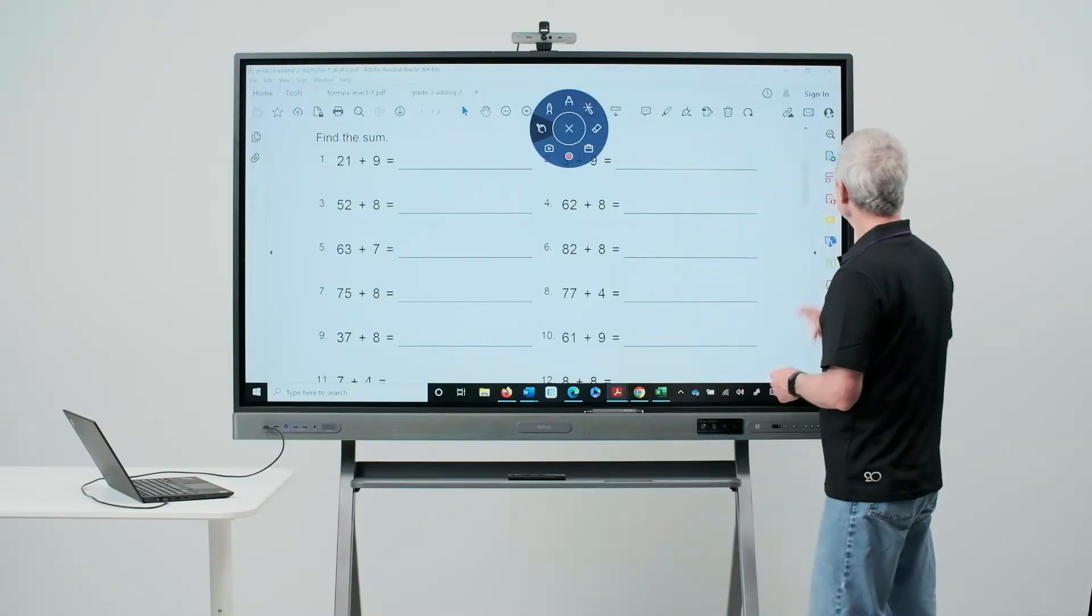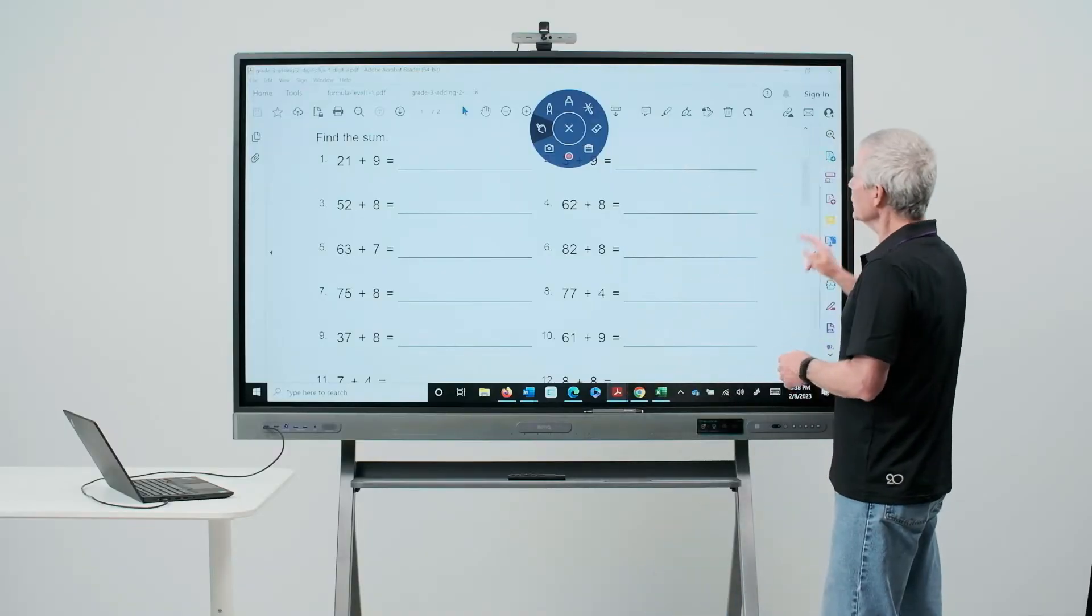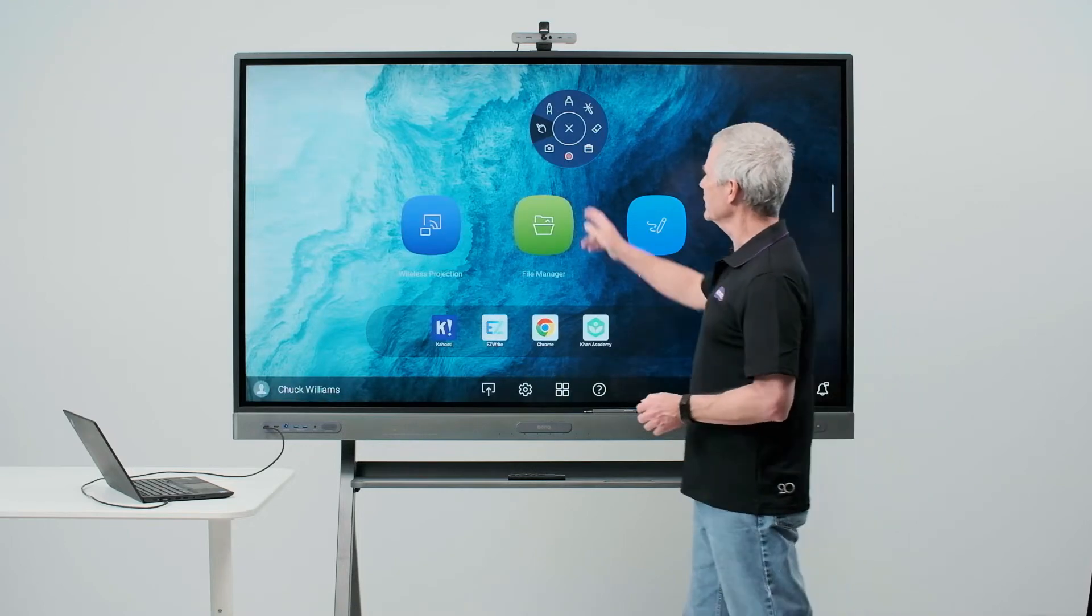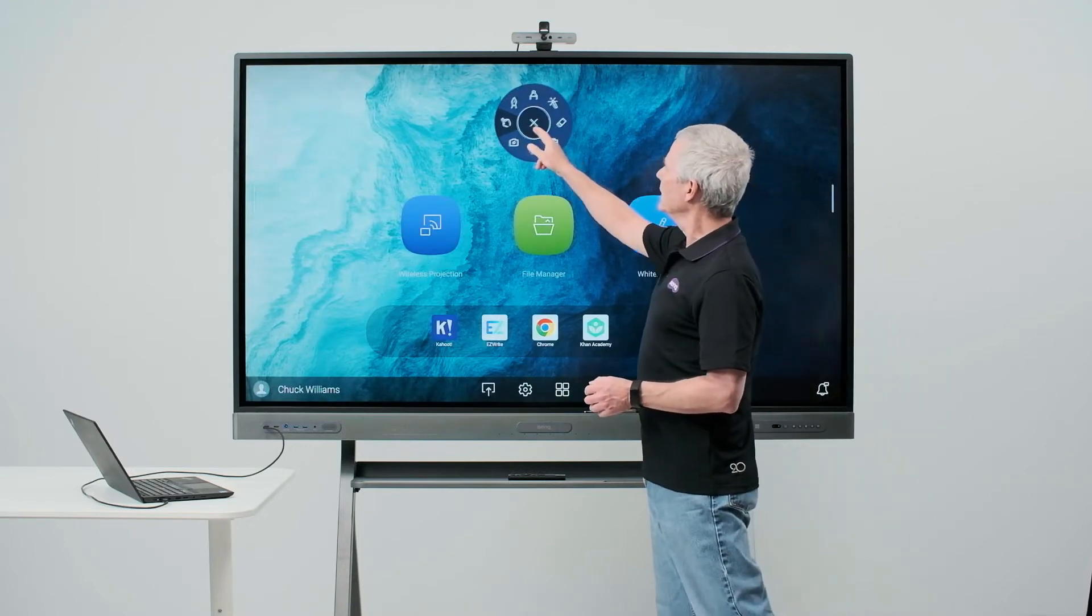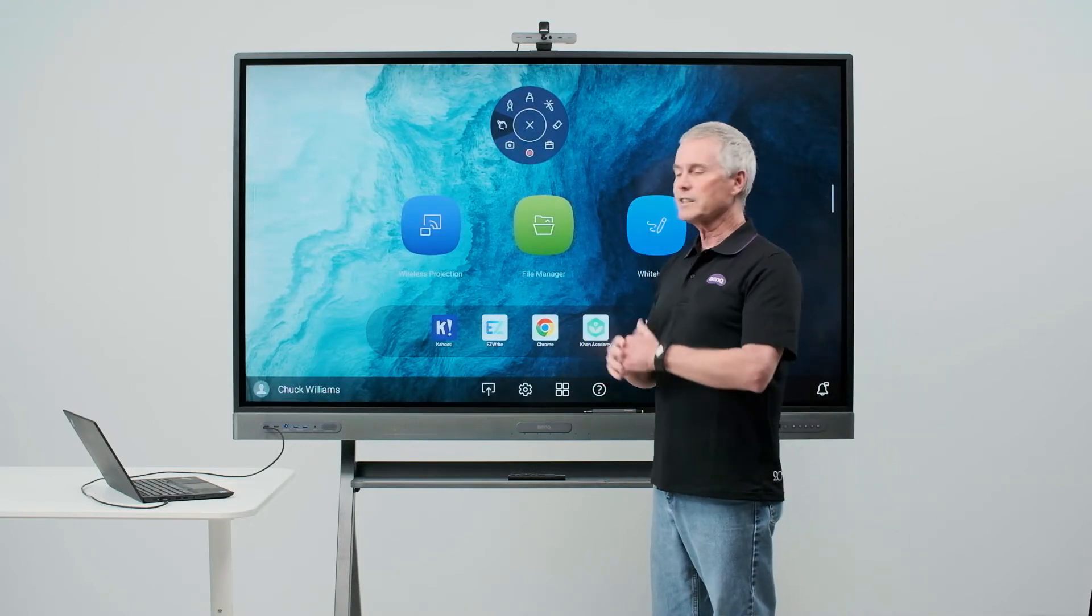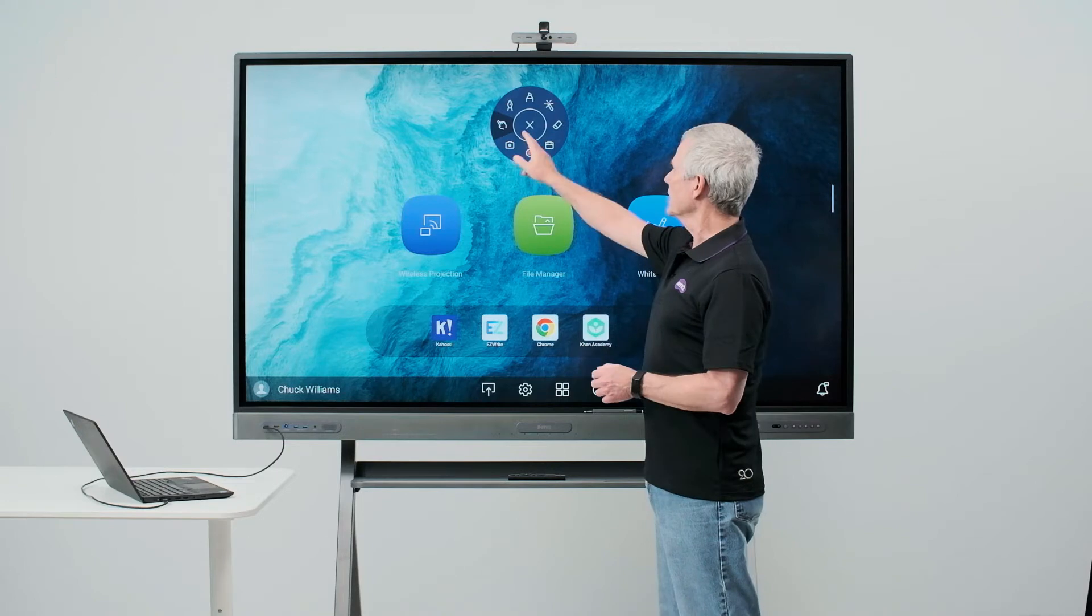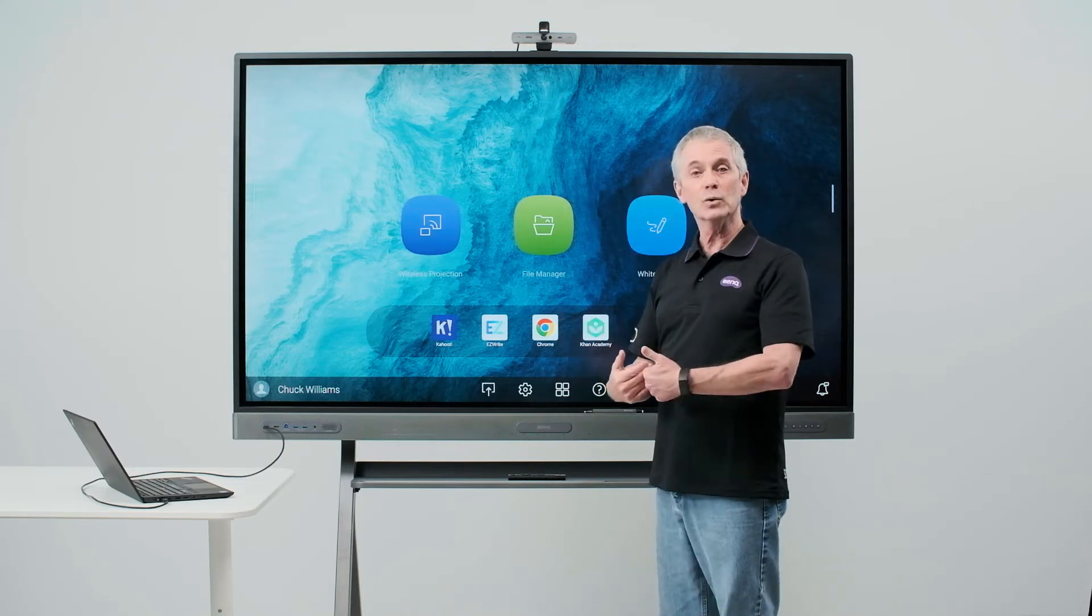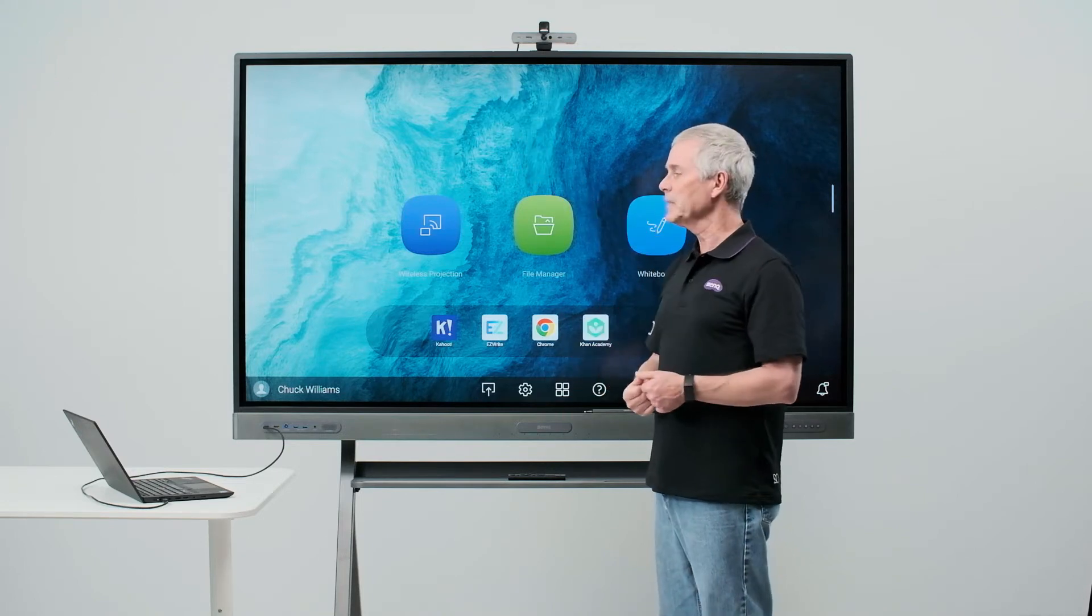Returning to the home screen, there are a few more things that we want to talk about with the annotation tool. If you'll notice, there's an X in the center. When I touch that X, the annotation tool goes away.